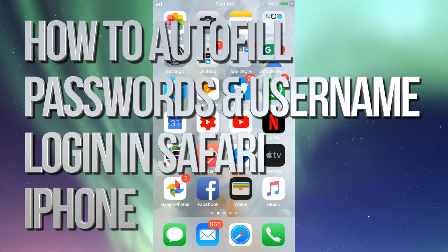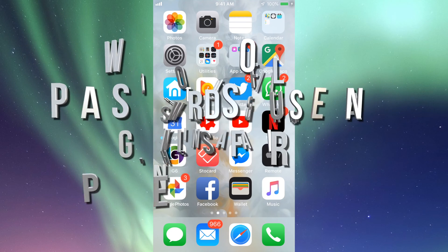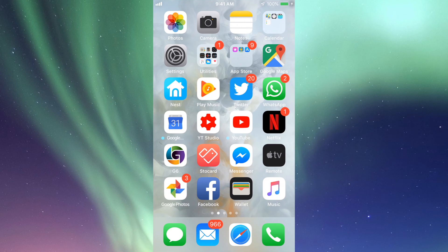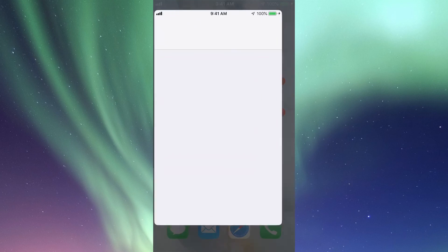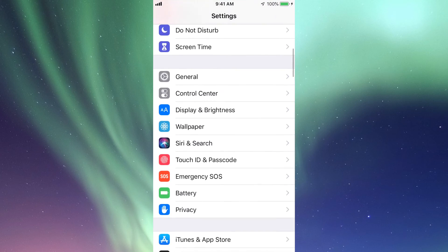Hey guys, on today's video I'm going to show you on your iPhone or iPod touch how you can make Safari remember your username and passwords. Let's go into Settings. Under Settings, scroll down until